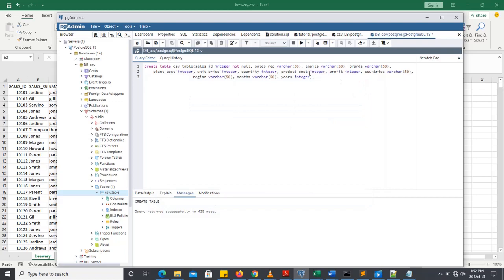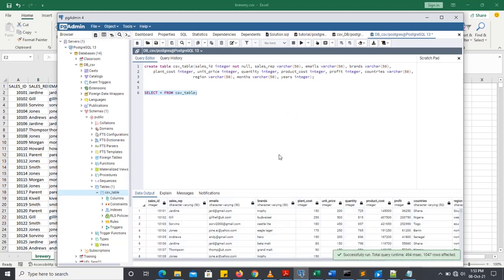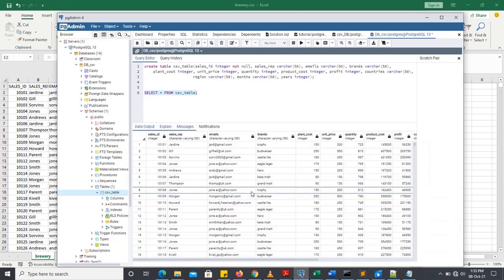So let's check whether we got it right or not. We've been able to populate our table. So let's write simple statement. Select all. Star means select all the columns from csv underscore table. That's the name of our table. So let's run this and see if we are good. It's loading. Boom. So this is output. This is output.